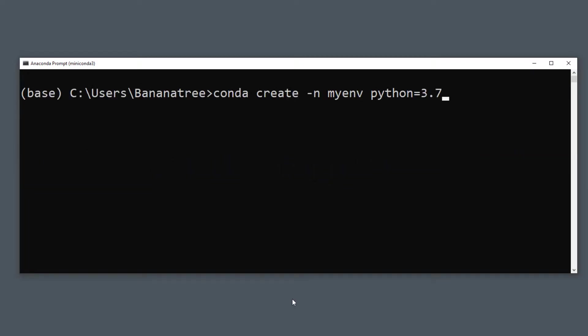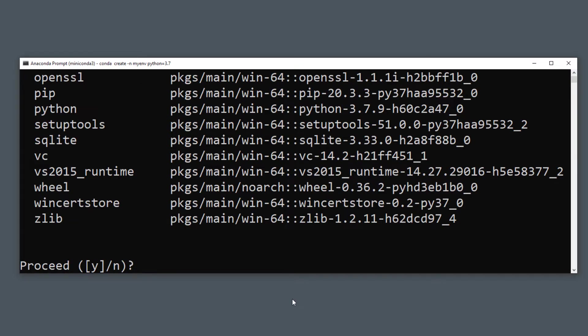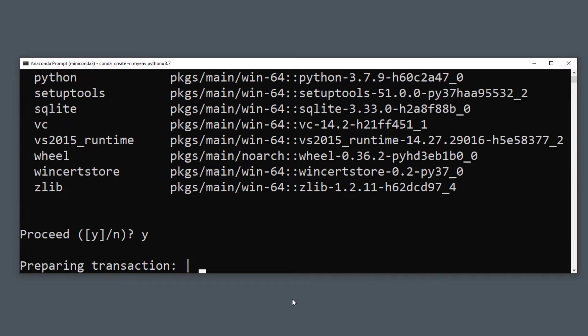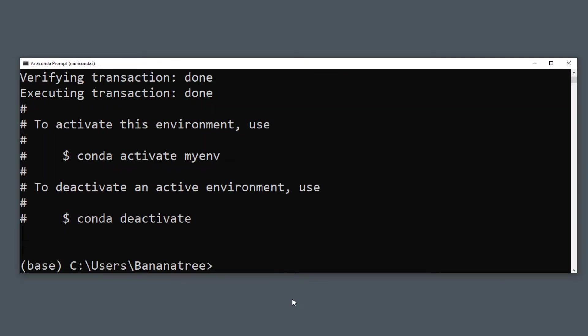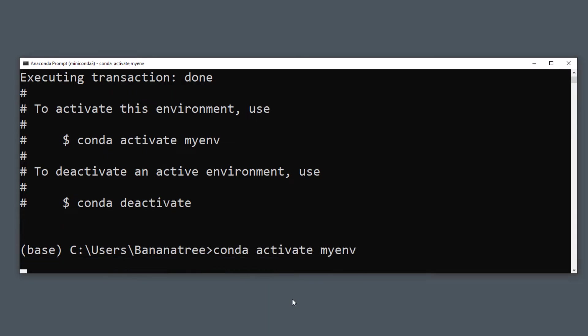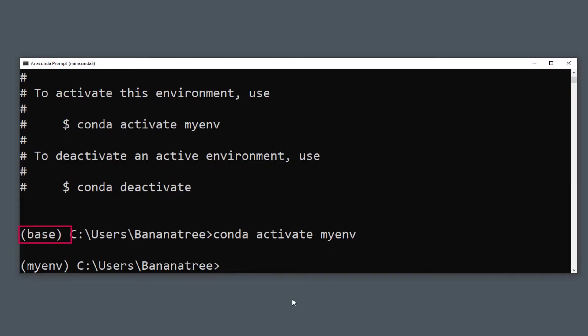Confirm the installation of the environment by pressing Y on your keyboard. Whenever you want to work in that environment, you need to activate it first. To activate the new environment, type conda activate and then the name of your environment. You will notice that base has now been changed to myenv.